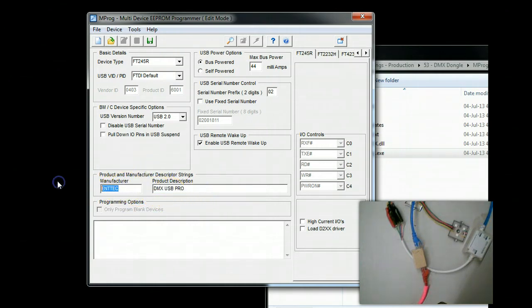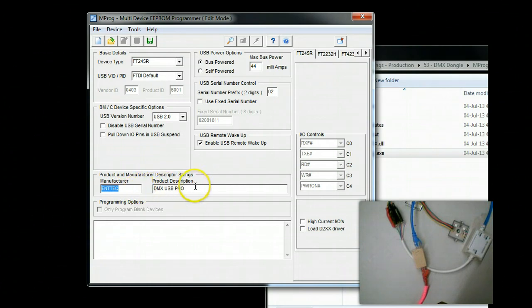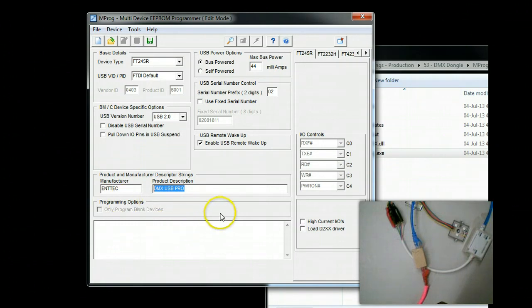What you want to do is change the Manufacture to Intec with two T's, all capitals. That is E-N-T-T-E-C. And you want to put USB DMX Pro, all uppercase, just as shown here.